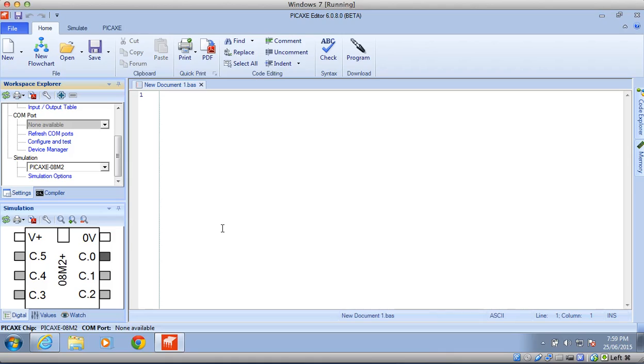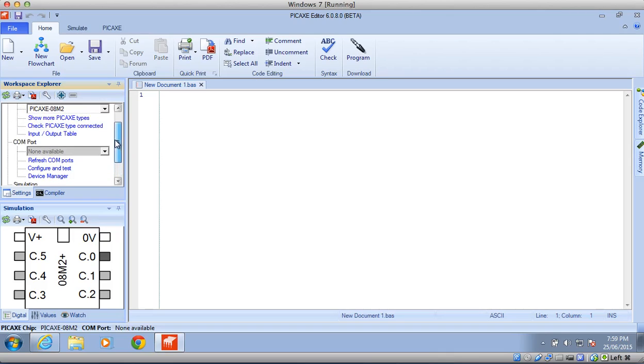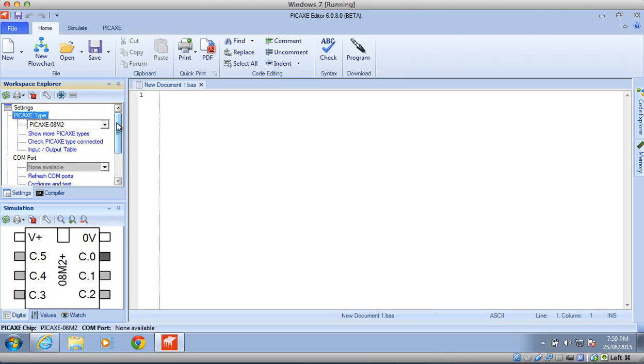Now the type of robot we're using in class is a Pickaxe 20X2 Microbot. You might notice up here that I have a Pickaxe 08 M2, so this is not the right type of robot, and so I don't have the appropriate Digital Panel down here.